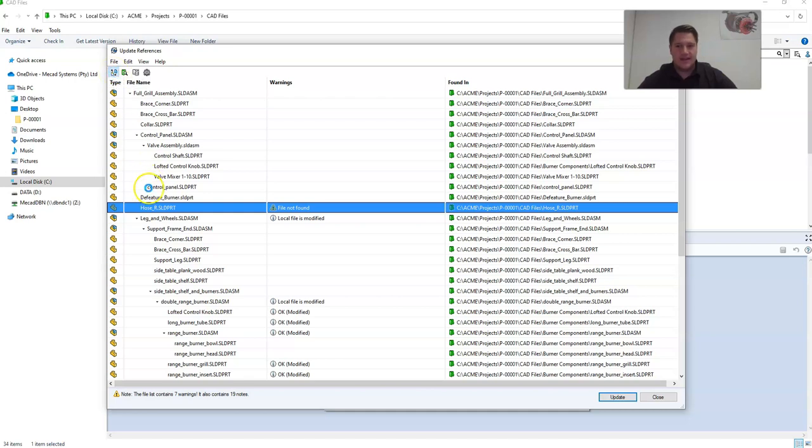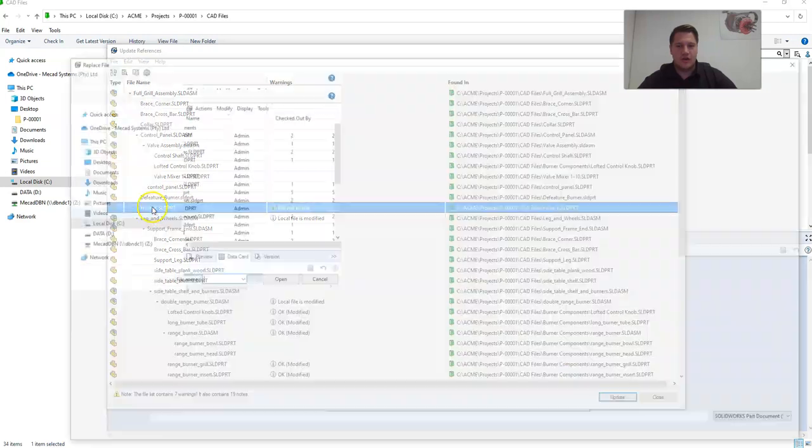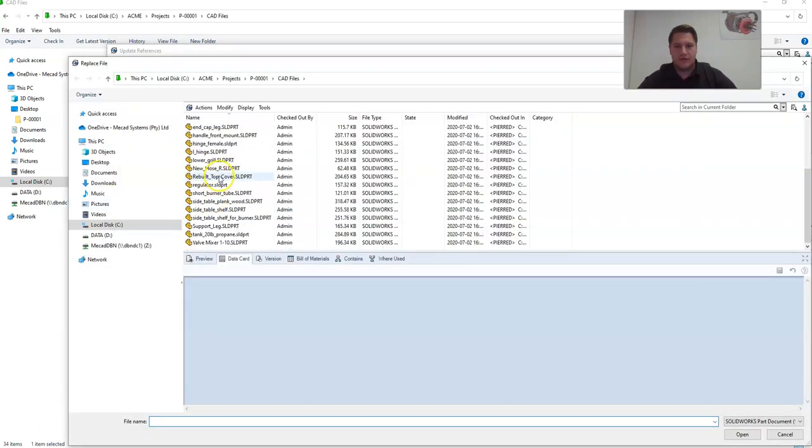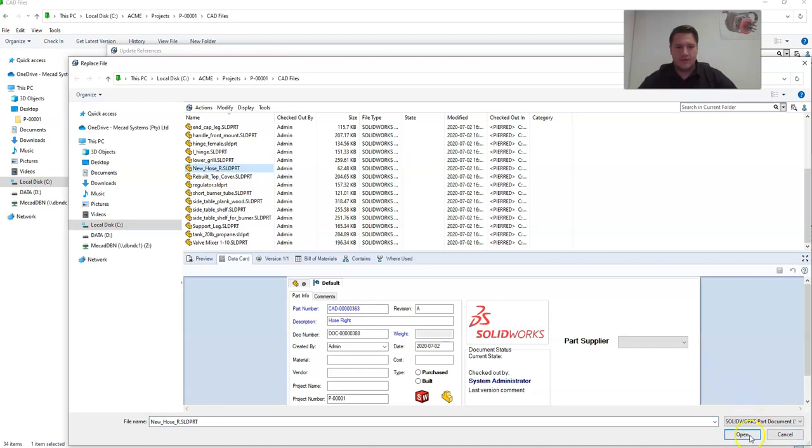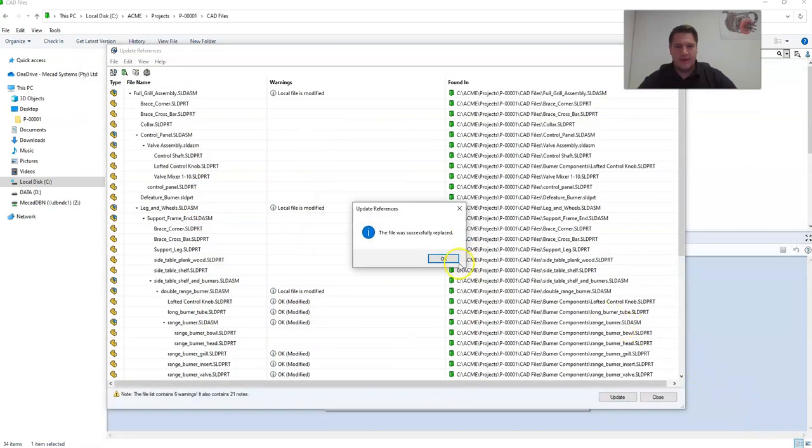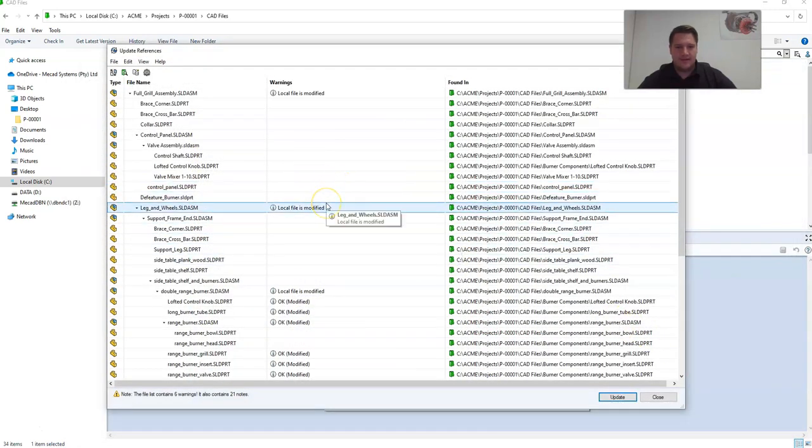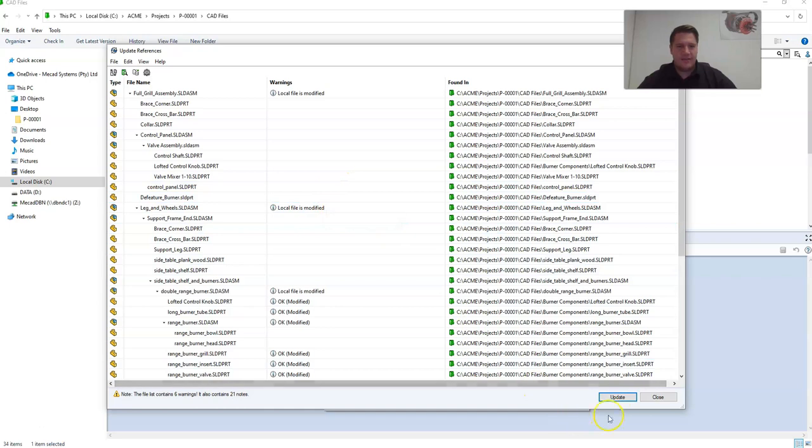In this case, I'm going to replace Hose R with a file called New Hose R. Click Open, and that file will be replaced. Once you're happy, click Update.